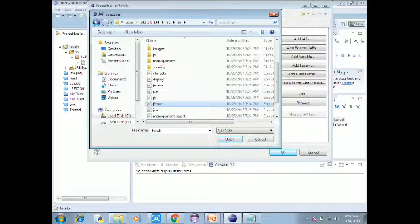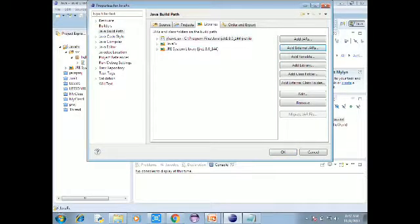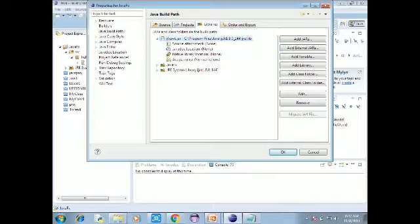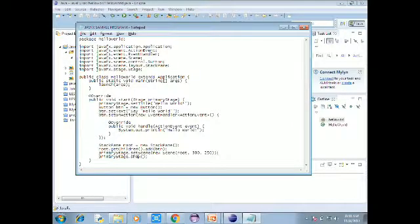Select the JFX-related JAR files such as jfxswt.jar. This is a method. Now the file is set up as the example program file.